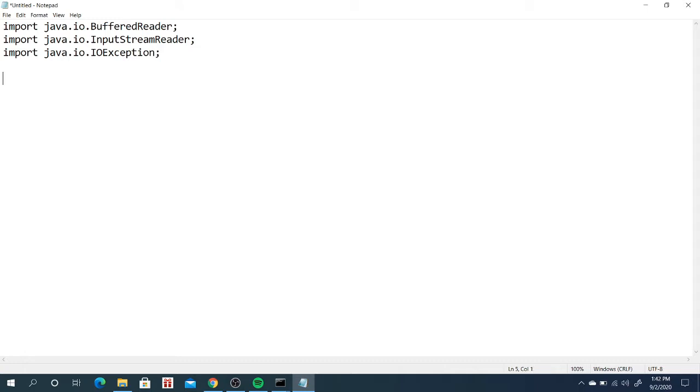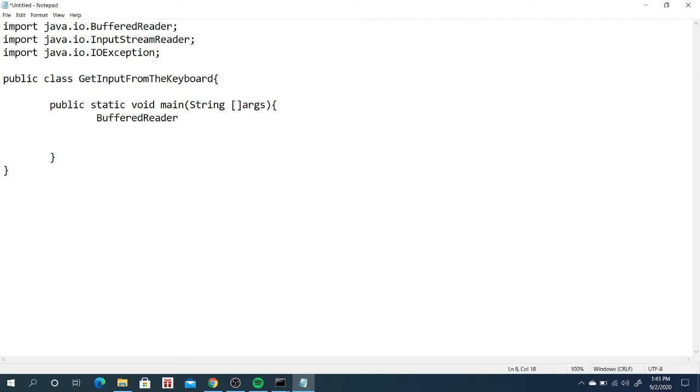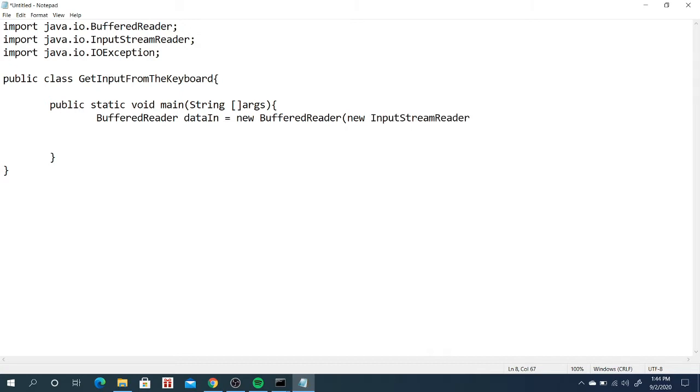Then we have to open the public class. Let's name it GetInputFromTheKeyboard. If we have public class GetInputFromTheKeyboard, then let's open the main method. Public static void main String args. First thing we will do is declare BufferedReader class. The variable name for that BufferedReader object, for example dataIn, then instantiate it to new BufferedReader, then instantiate it again to new InputStreamReader, then System.in. So ibig sabihin ng System.in is the input will be coming from console or from the keyboard.